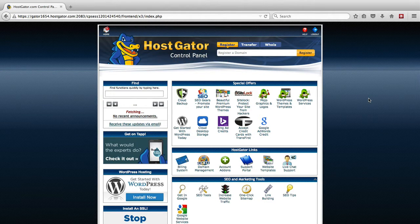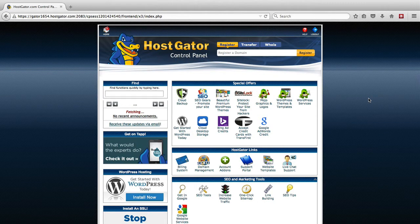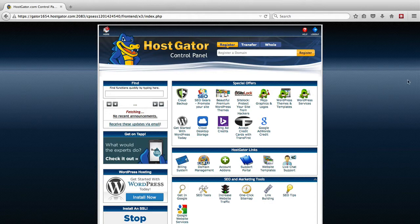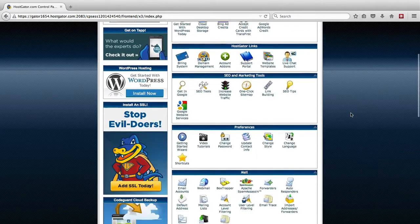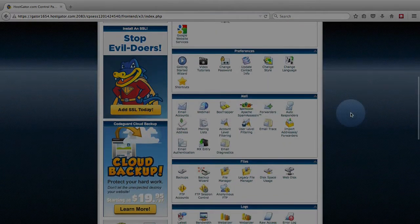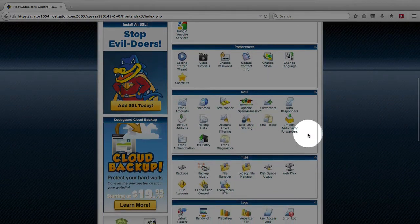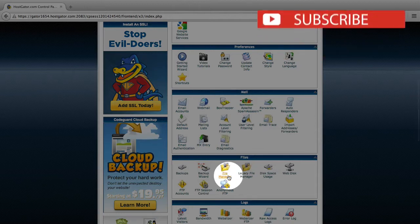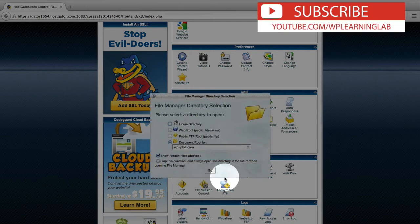First thing you want to do is log into your cPanel of your hosting account. I'm currently in our HostGator account. And you want to scroll down and find the File Manager option, and then click on it.